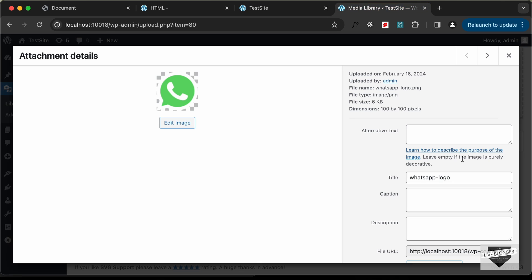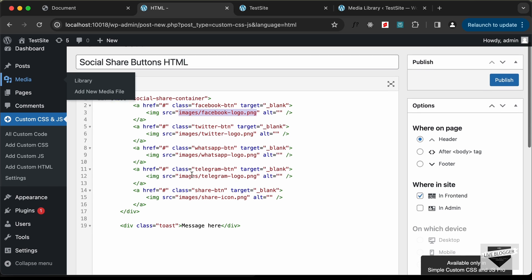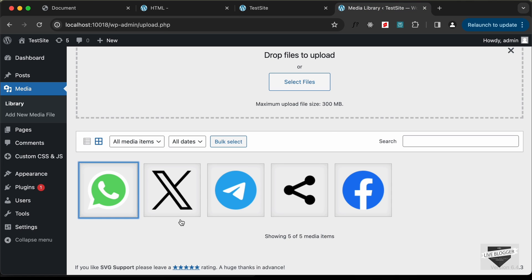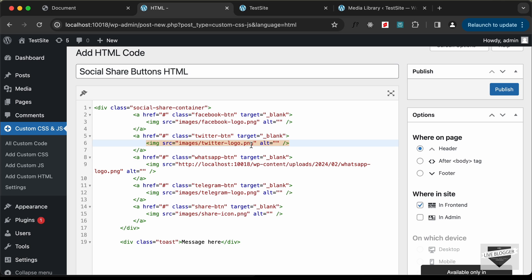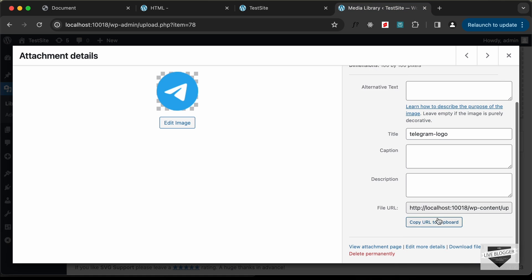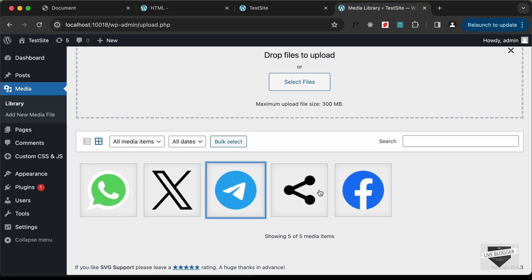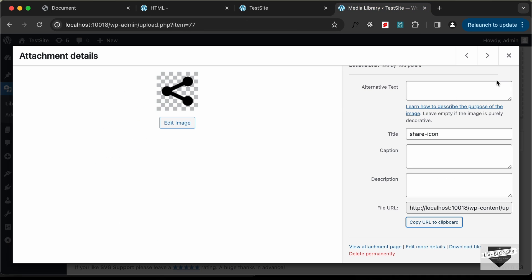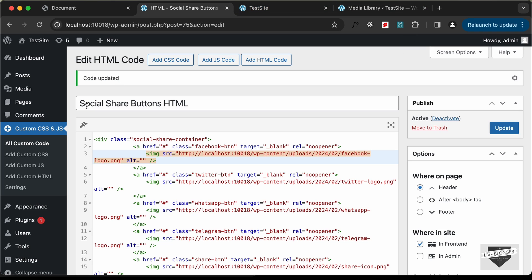Let's click on WhatsApp — if you scroll down you'll find the file URL. Click Copy URL to Clipboard and paste it for WhatsApp. Let's go back and do the same for Twitter: copy URL to clipboard and paste it for Twitter. Then for Telegram: copy and paste it for Telegram. Then for the share button: copy and paste it. That's it with the HTML, so let's click on Publish. Now let's add the CSS.